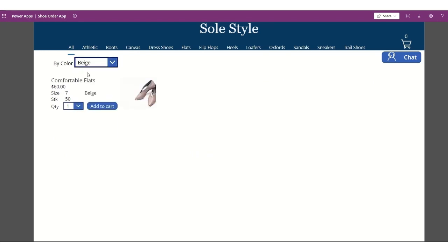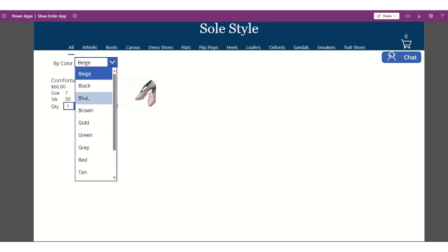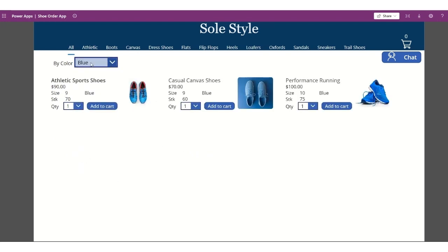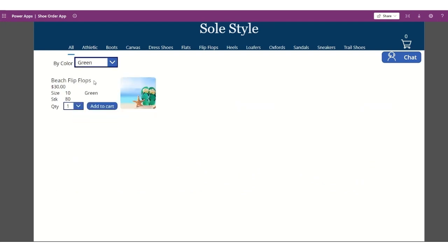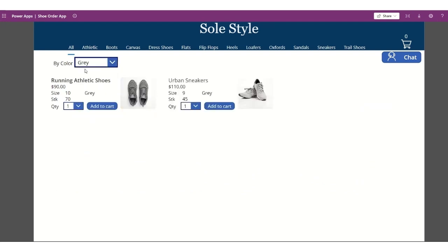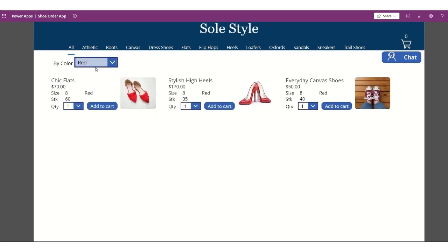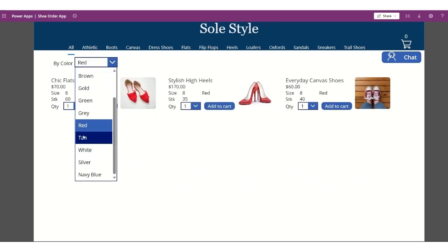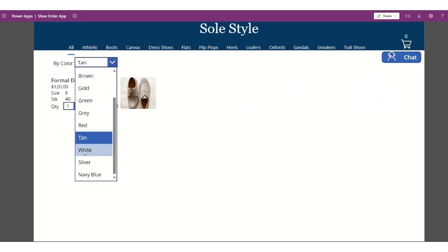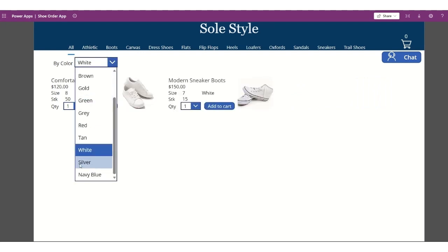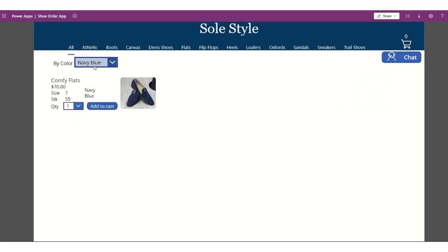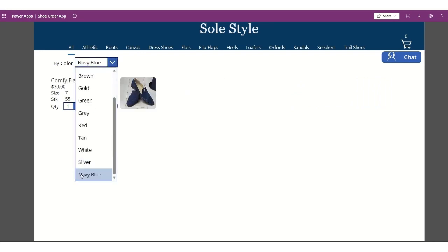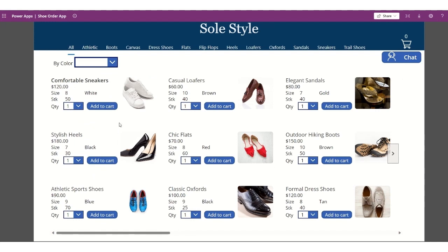Same with all the other colors, and just doing it one by one in here, all the brown, gold, green, gray, red, tan, white, silver, and navy. So as you can see, the different colors are being filtered, and if I remove the filters in here, it will again show everything.